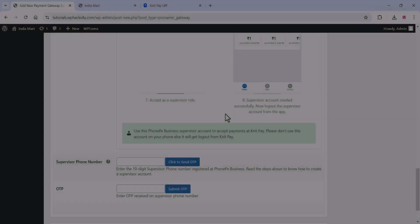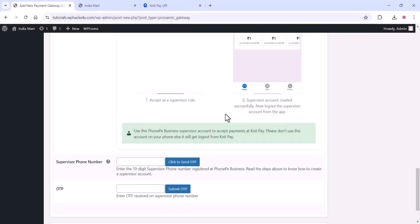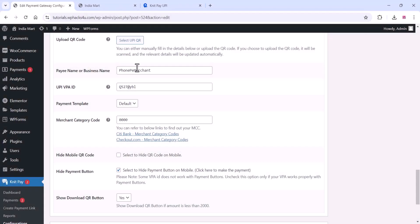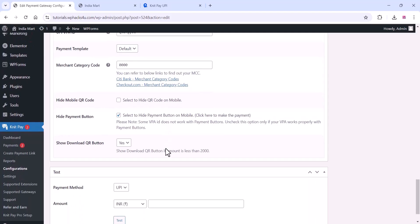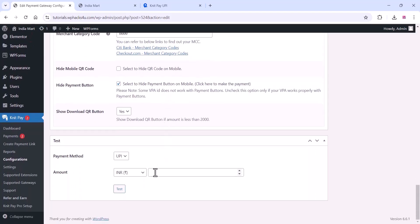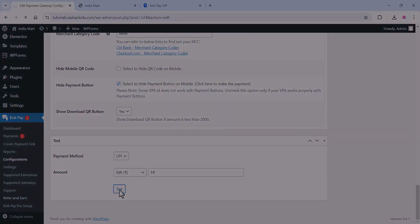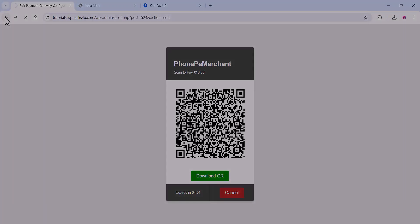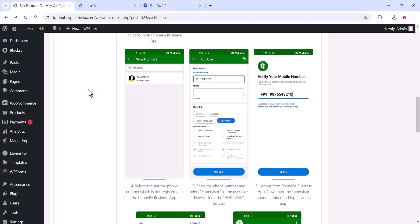It's very simple - log into your PhonePe Business app and create a supervisor user, then log in with that number. Once you've created the supervisor user, you can see all these options. Upload your PhonePe Business QR code. Once you upload the QR code, everything is automatically fetched. Test it and publish this configuration.